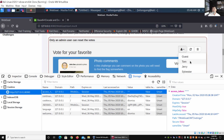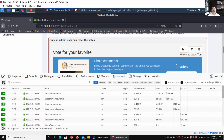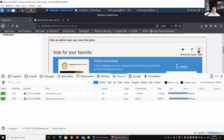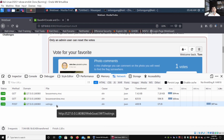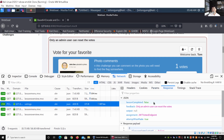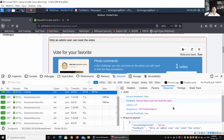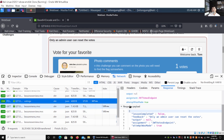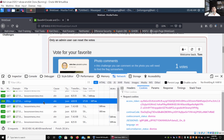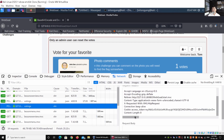We click on Tom and go to the Network tab, collecting data. We clear it, then click Reset Votes. Selecting that request shows more information — looking at the response, it says 'lesson completed: false' and the feedback reads: 'Only an admin user can reset the votes.' We right-click and choose 'Edit and Resend' to examine the details being sent to the site.